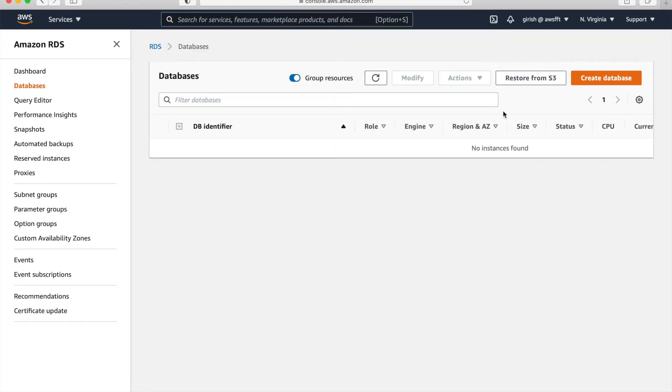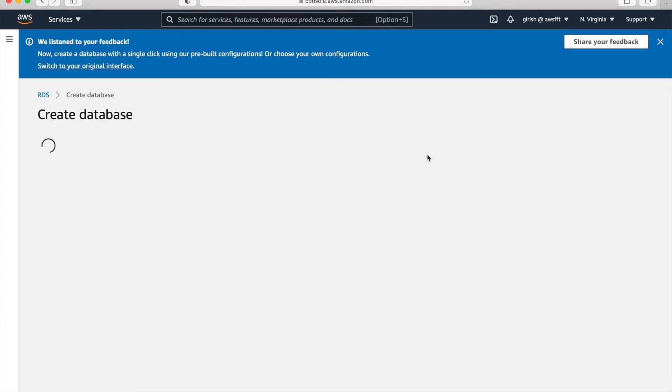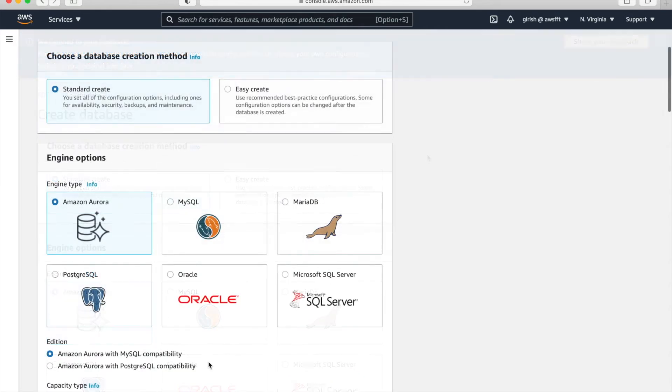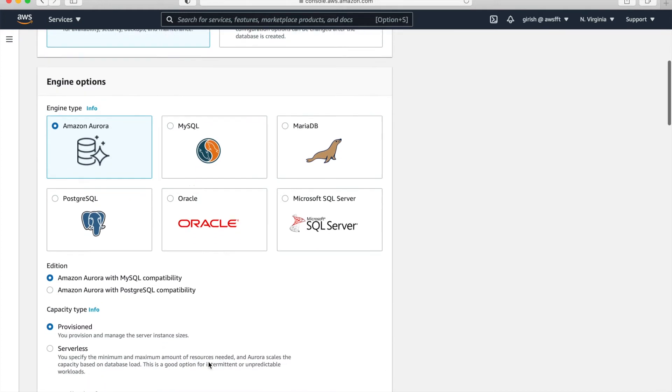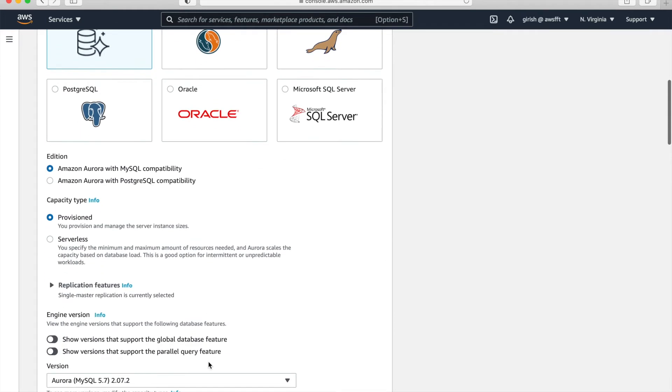So just click on Databases on left panel. Nothing is running. So we'll start our first database. Amazon Aurora is preselected. We'll keep it as is. And capacity type is provisioned, not serverless.